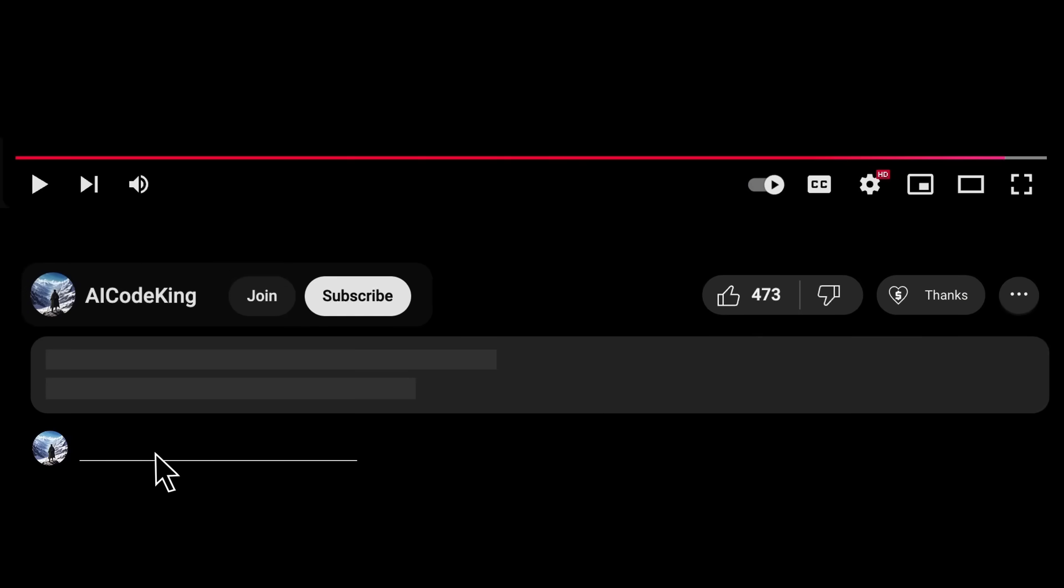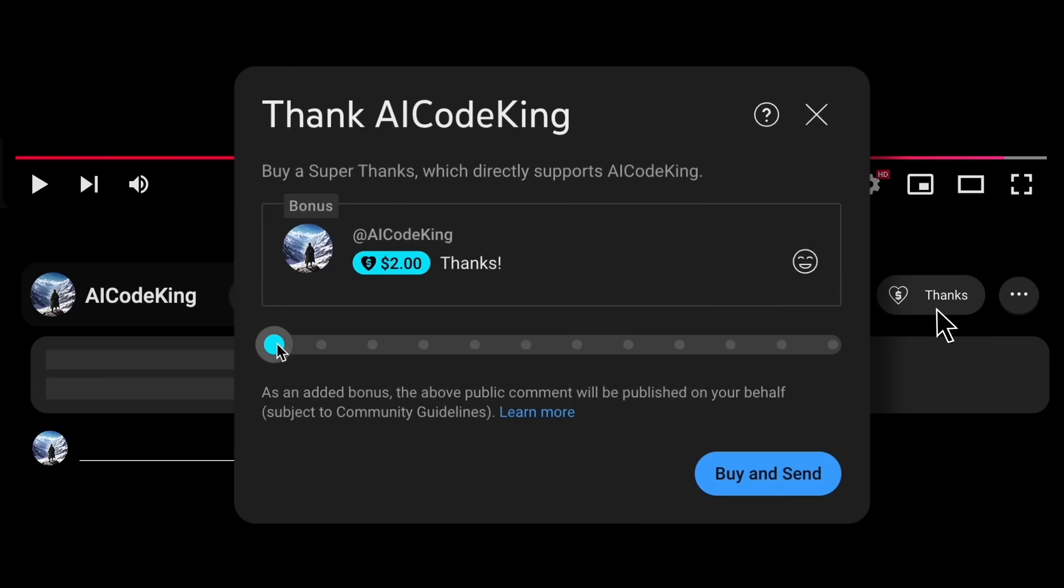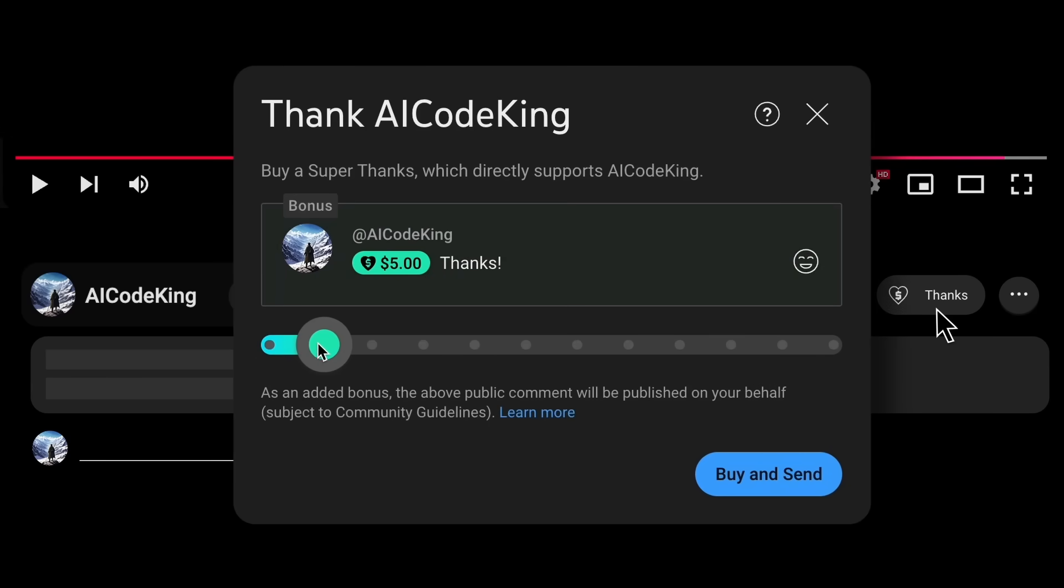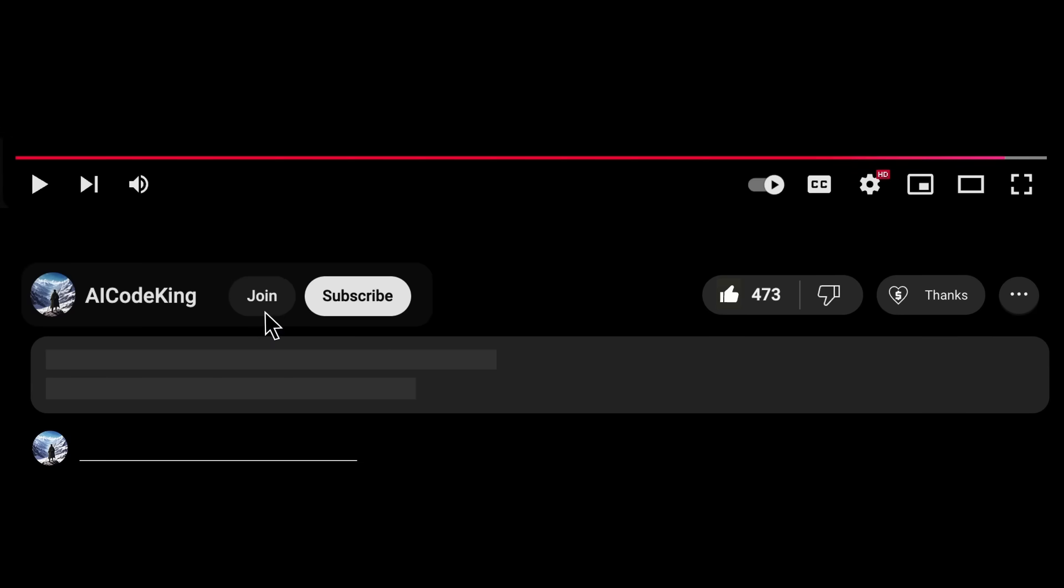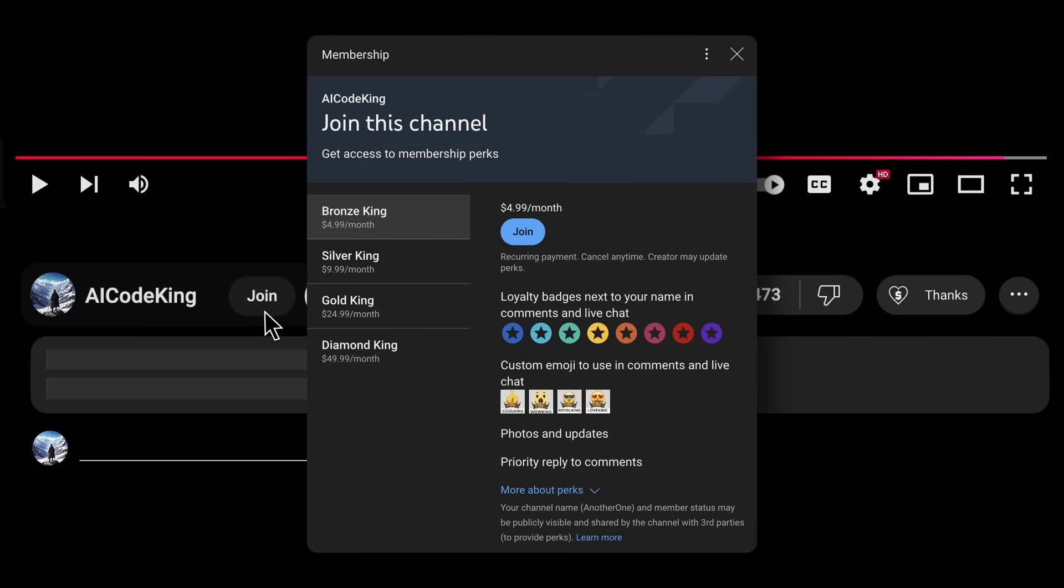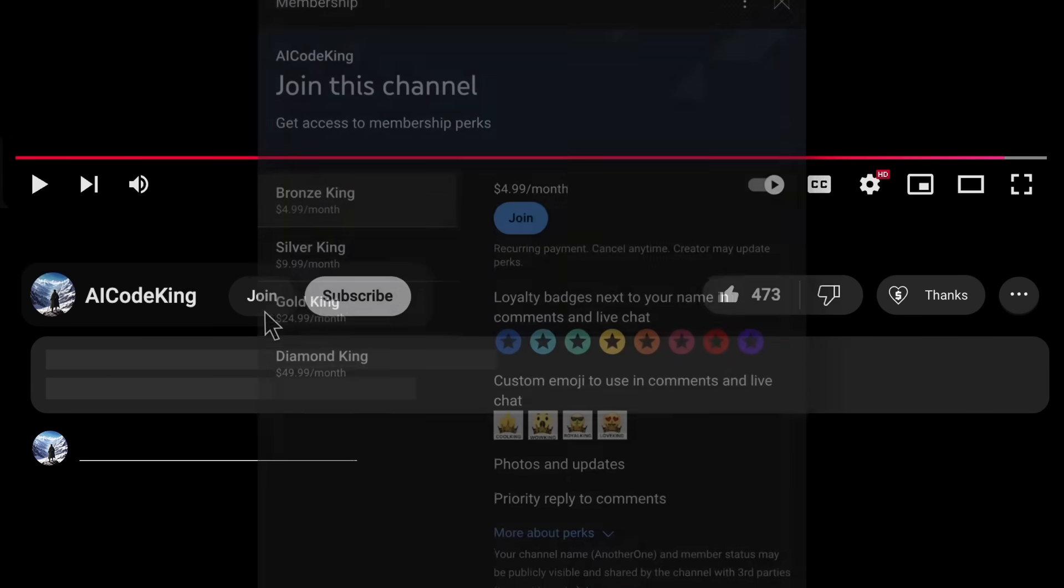Anyway, share your thoughts below and subscribe to the channel. You can also donate via Superthanks option or join the channel as well and get some perks. I'll see you in the next video. Bye! Have a great day!